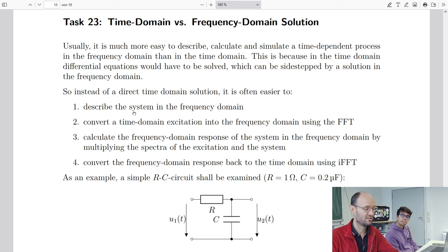Doing a calculation in the time domain means we need to solve differential equations. And we are engineers, not mathematicians, so we don't like to solve differential equations. So one idea is to go into the frequency domain — we describe the system in frequency domain. Then we convert our time-domain signal into the frequency domain using the FFT algorithm, do the calculation in frequency domain, and then convert the response back into time domain. This looks like a detour on first glance — why not do it directly in time domain? But we will see later on that this frequency-domain calculation is much simpler and more versatile. You could go for more complicated circuits, more difficult filters, more complicated signals. So this is much more handy at the end.